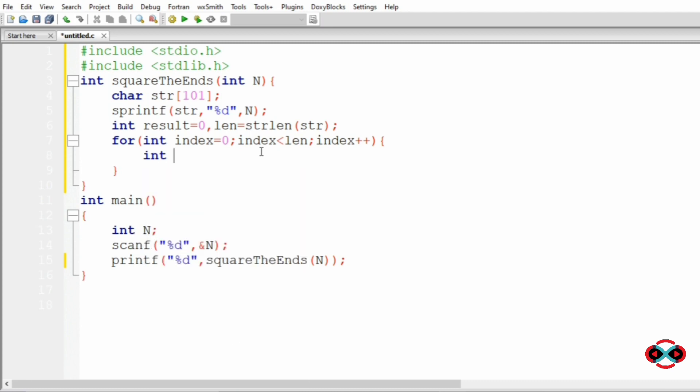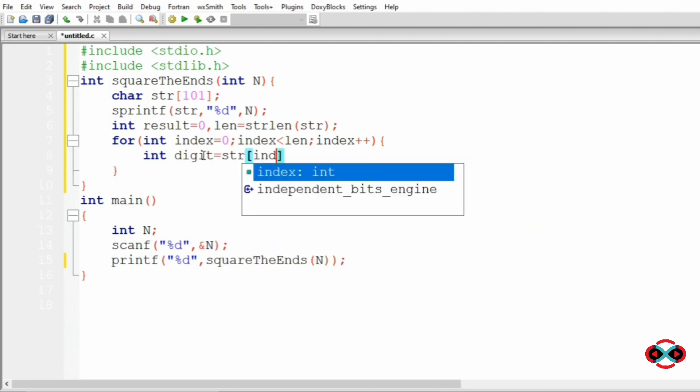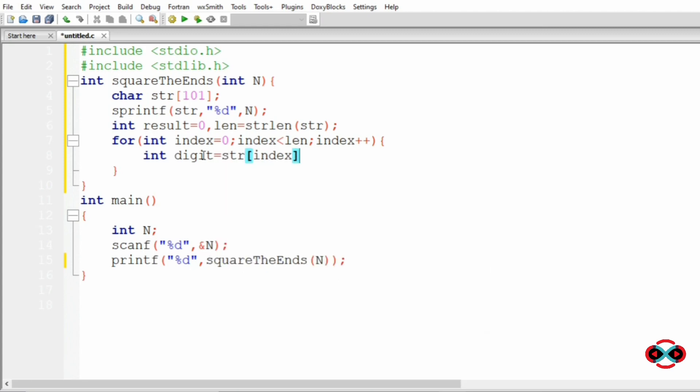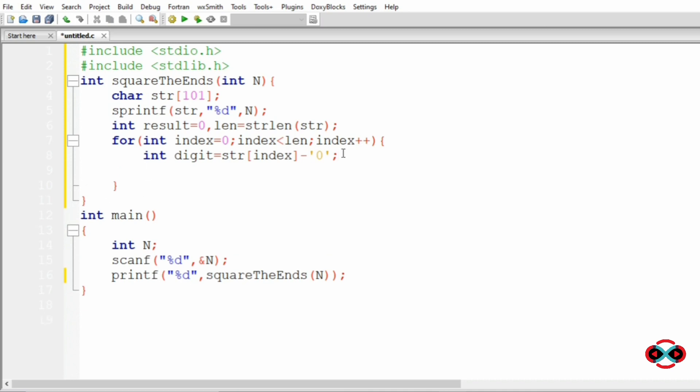Now we will convert each character in the index to the integer format. So int digit equal to str[index] minus '0'. Now we have converted the characters in the string to integers.